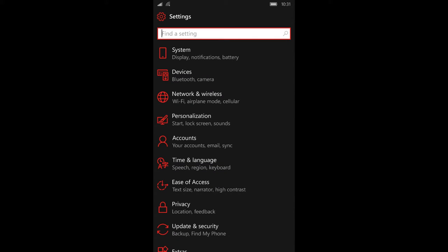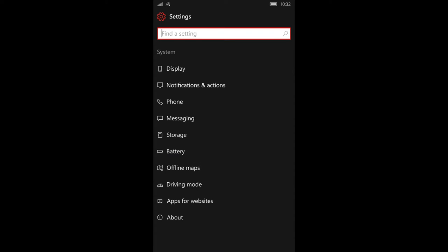I want you to go back to your settings. In your settings you'll see something that says system. Now that you're inside the system setting, you should see notifications and actions.